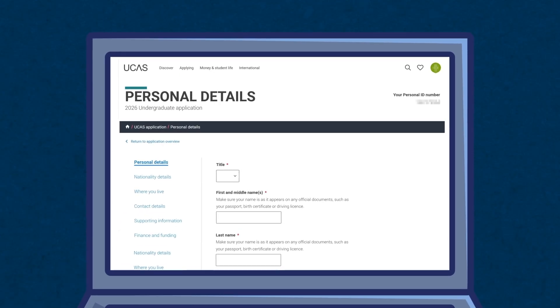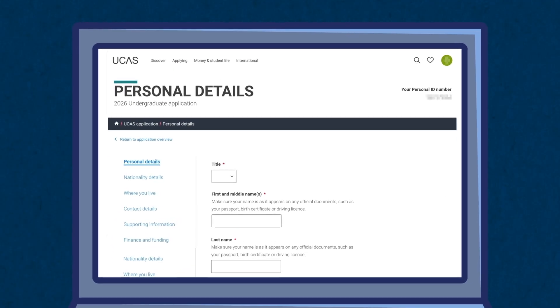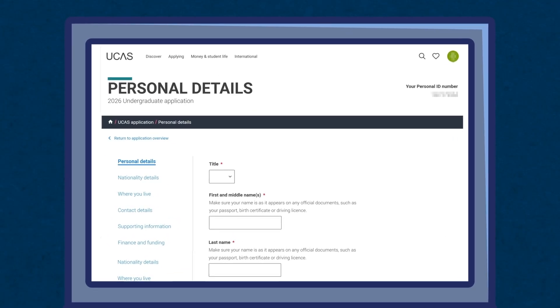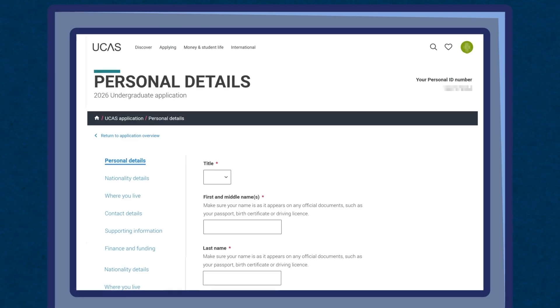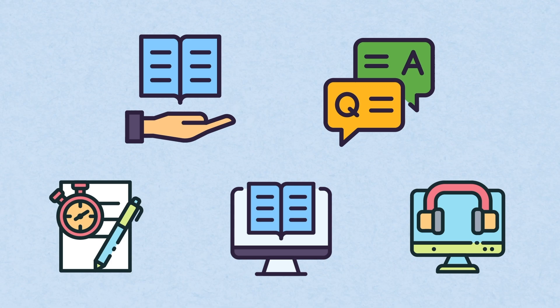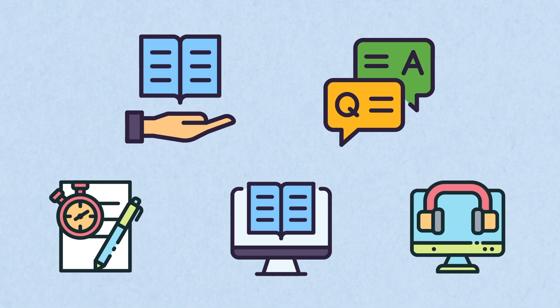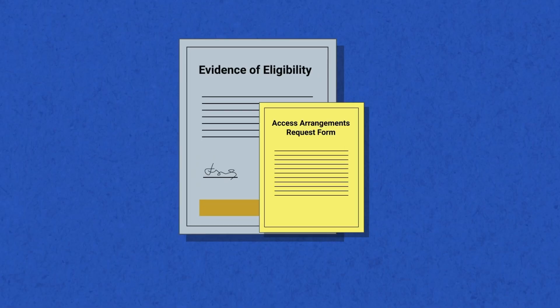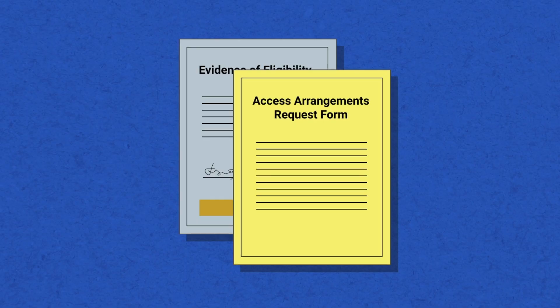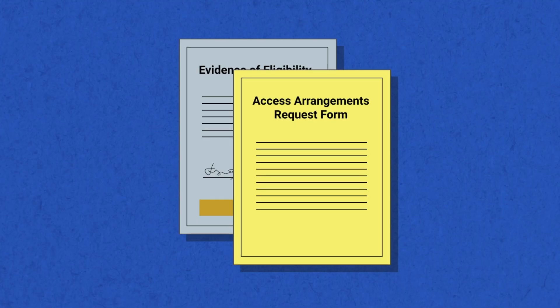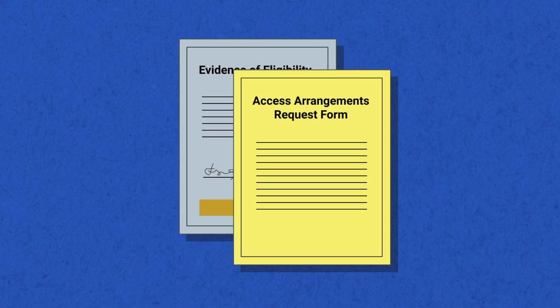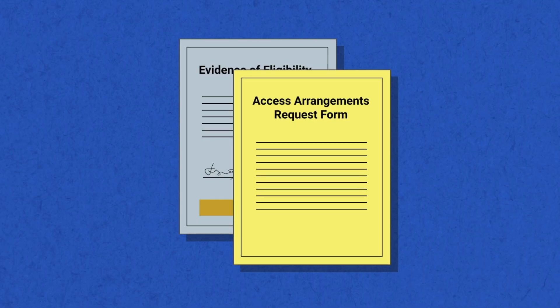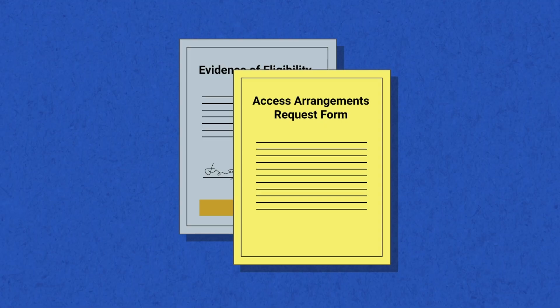To book your test, you must have already started your UCAS application, as you will need your UCAS ID when you register. It is particularly important that you register early if you are requesting access arrangements, as this involves a few additional steps. You will be required to submit documented supporting evidence of eligibility from a medical or educational specialist and have your request and evidence approved by Oxford.